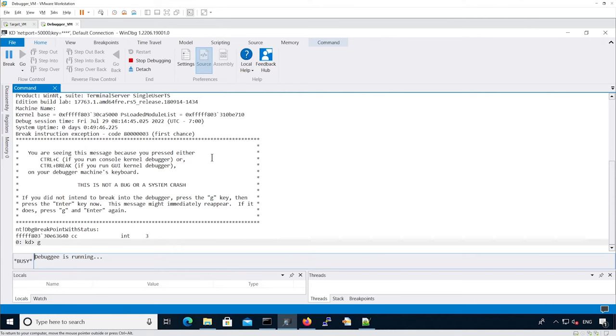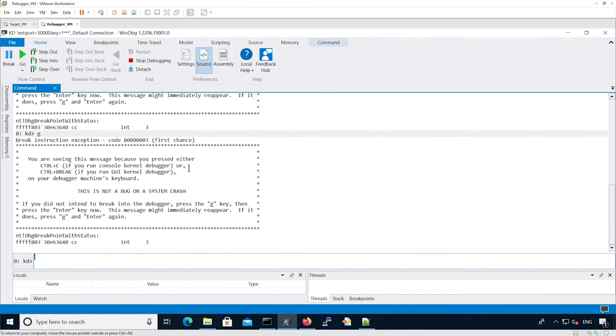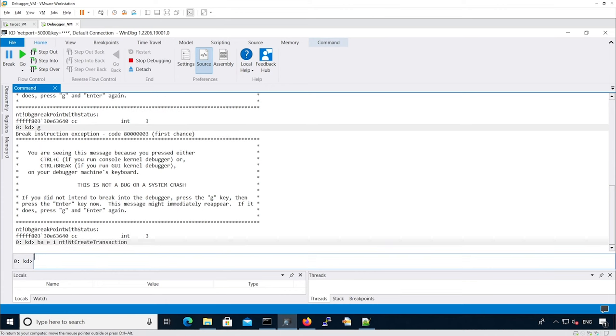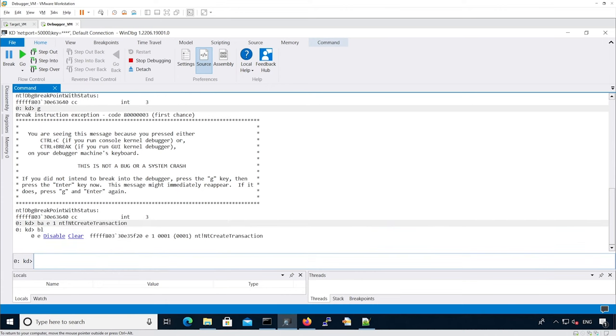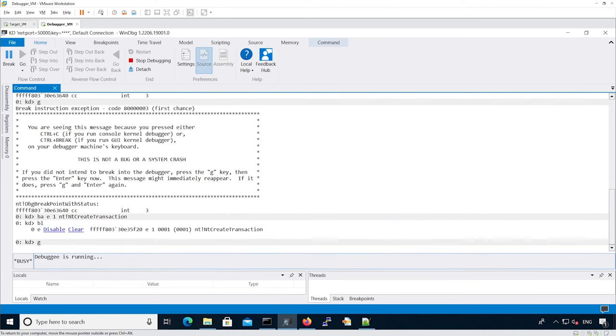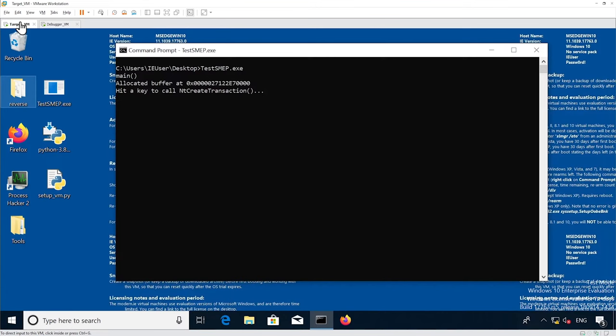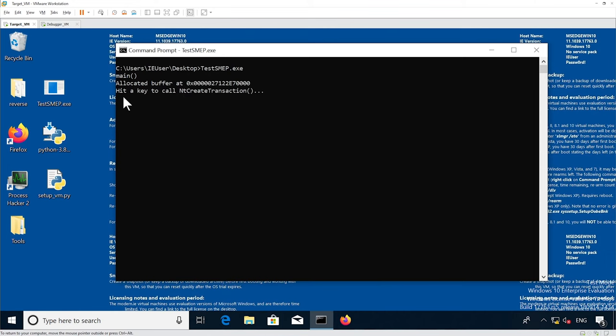Now let's go to the debugger side. We're going to set a breakpoint on the ntCreateTransaction function. Now we go back to the binary execution and hit a key to trigger the syscall. I've done it. As you can see, we don't see the cursor anymore because the VM is hanging. Also, we see the breakpoint hits.